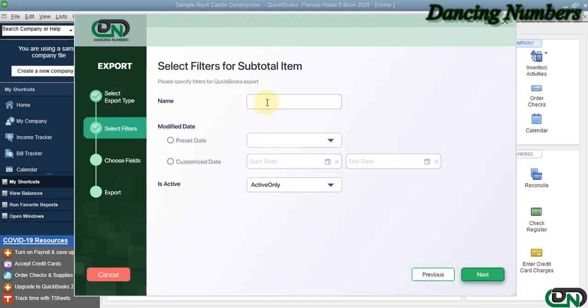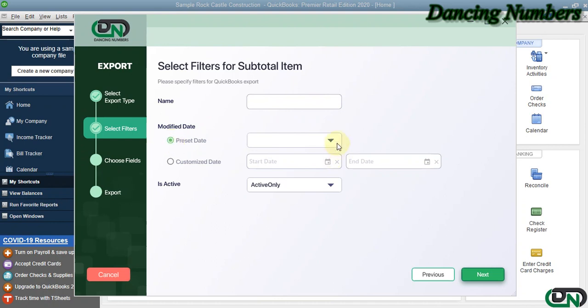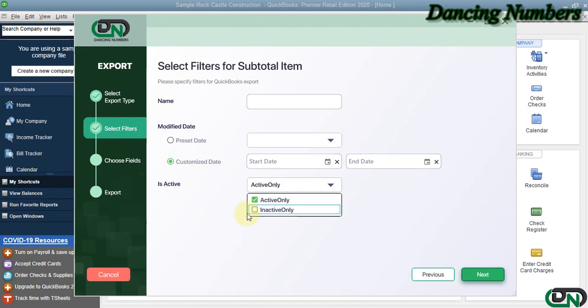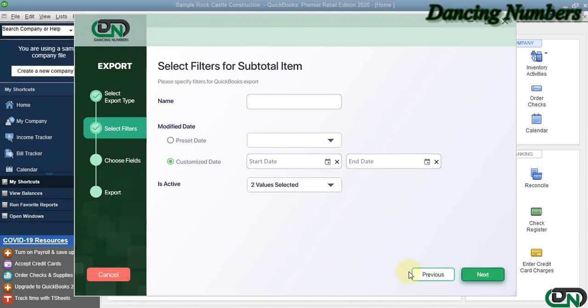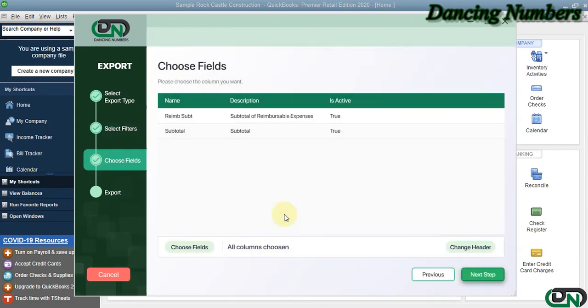Now, if you would like to specify a name for the subtotal item to be exported, you can do that. Similarly, if you would like to specify a date or a date range, you can do that. Or if you would like to export the inactive subtotal items as well, you can choose that and click Next.